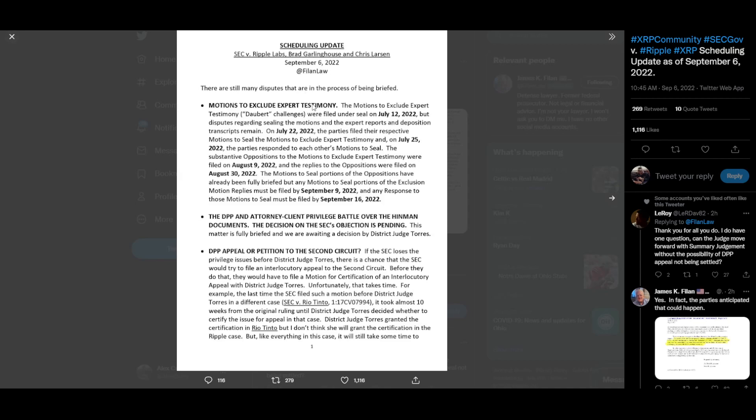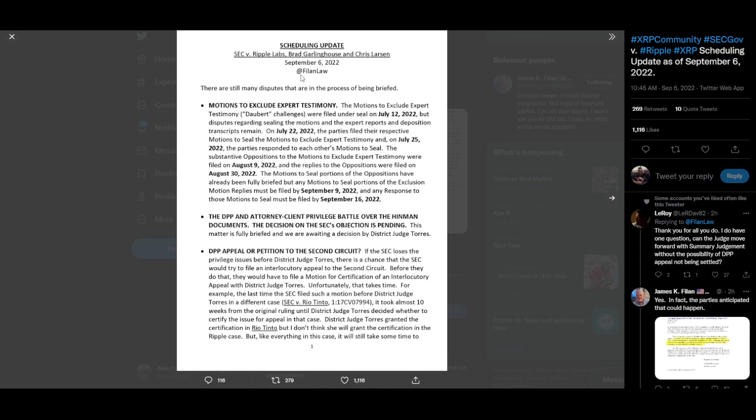First one: motions to exclude expert testimony. Motions to exclude expert testimony Daubert challenges were filed under seal on July 12, 2022. But disputes regarding sealing the motions and the expert reports and deposition transcripts remain. On July 22, 2022, the parties filed their respective motions to seal the motions to exclude expert testimony. On July 25, 2022, the parties responded to each other's motions to seal. The substantive oppositions to the motions to exclude expert testimony were filed on August 9, 2022, and the replies to the opposition were filed on August 30, 2022. The motions to seal portions of the oppositions have already been fully briefed, but any motions to seal portions of the exclusion motion replies must be filed by September 9, 2022, and any response to these motions must be filed by September 16, 2022.